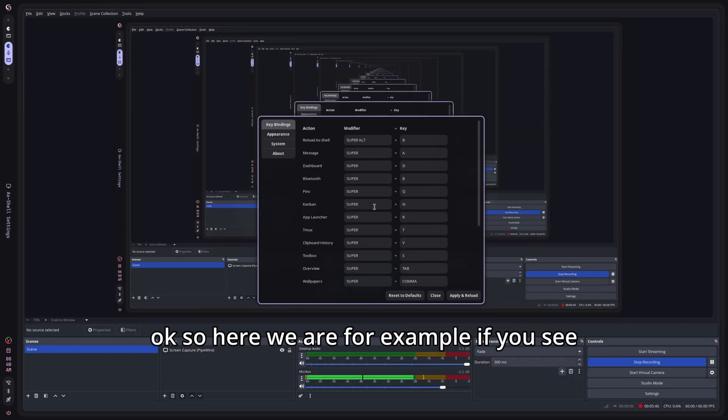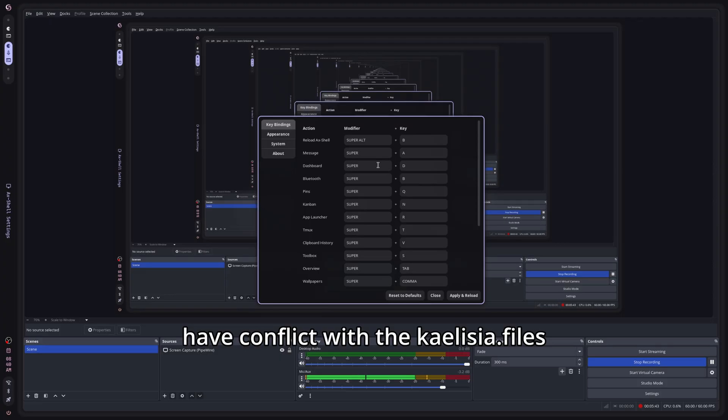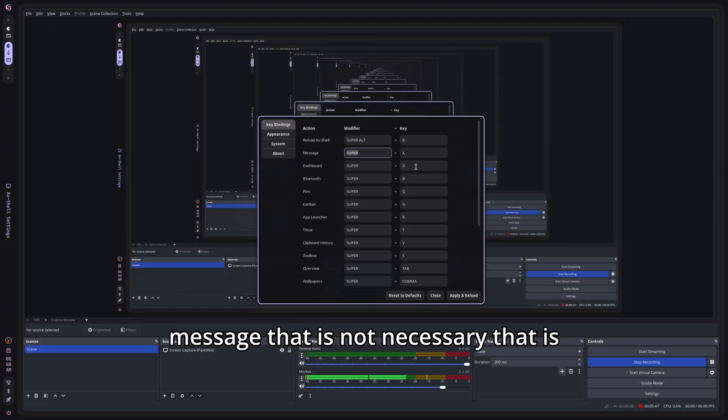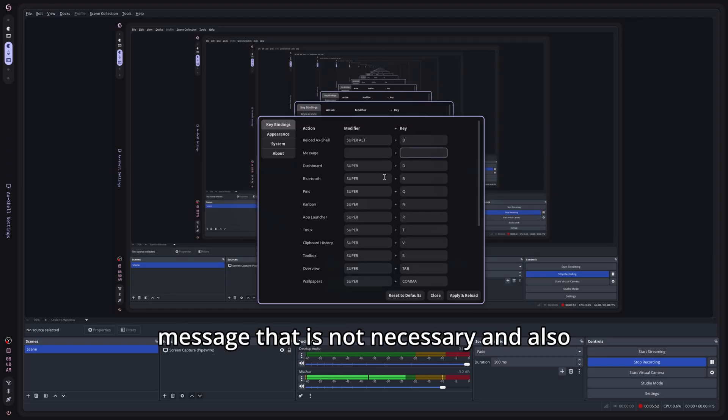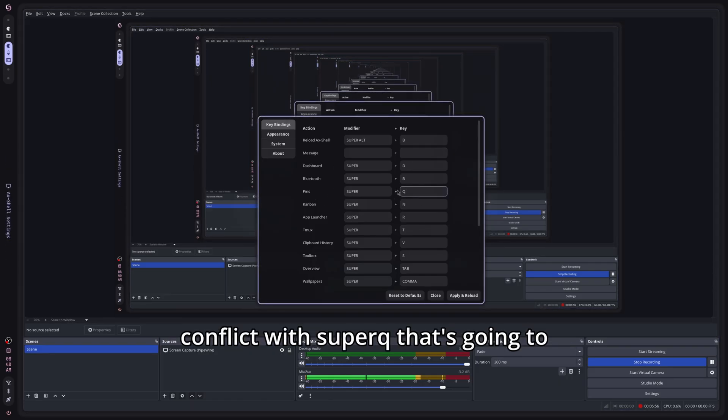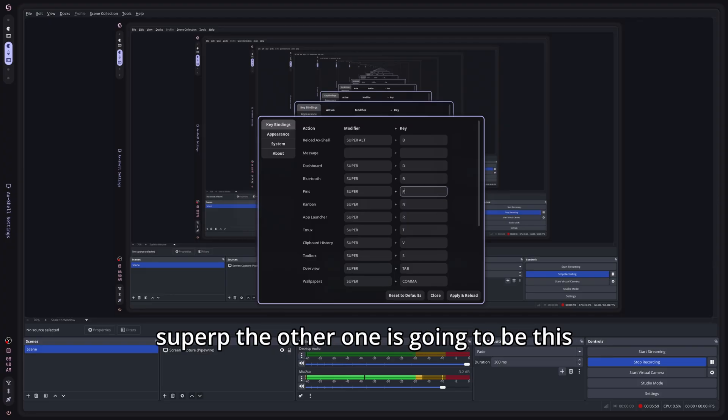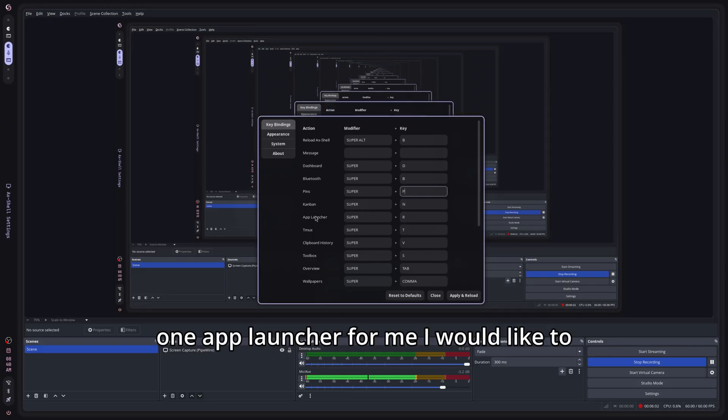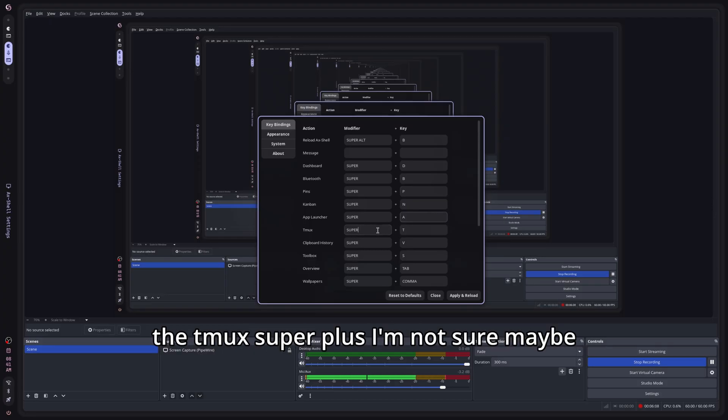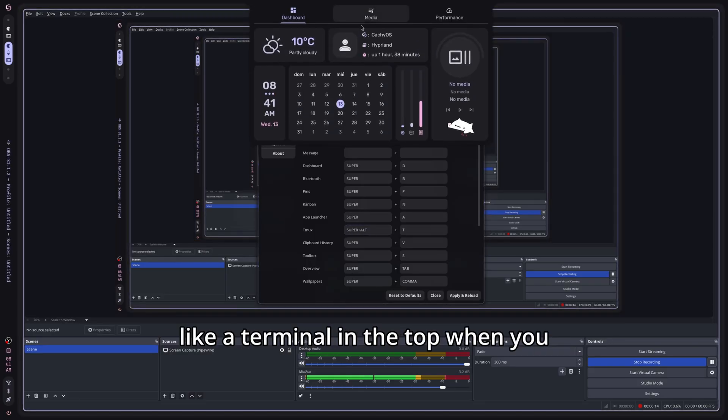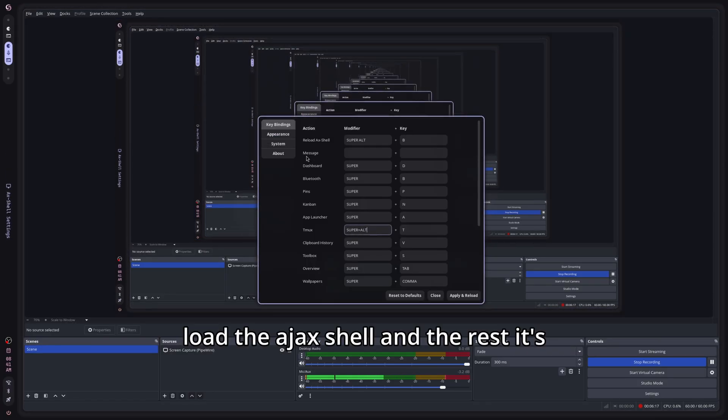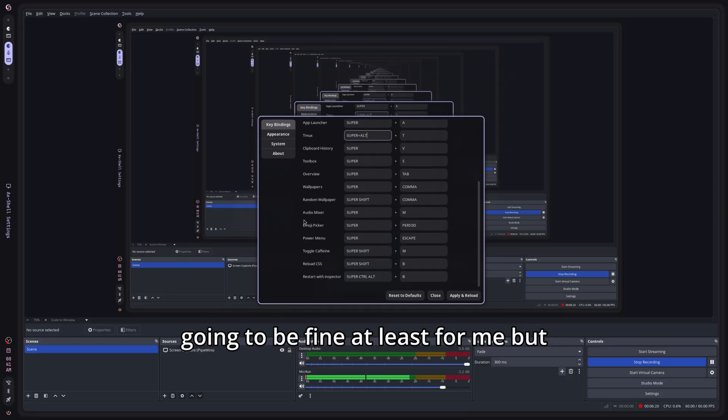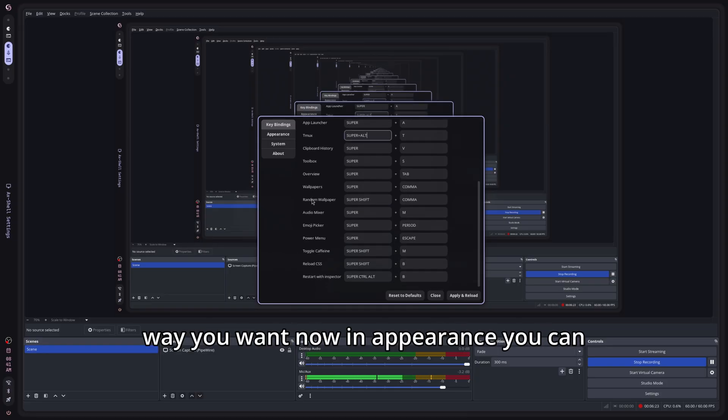So here we are. For example, if you see here some keybinds, those are going to have conflict with the kylisia.files keybind. For example, this message, that is not necessary. That is basically going to pop up a random message that is not necessary. And also, for example, the pins is going to be in conflict with super Q. That is going to close the apps. I am going to put here super P. The other one is going to be this one, app launcher. For me, I would like to use an A, you know, A for apps. And the Tmux super plus, I am not sure, maybe alt to open the Tmux. That is going to be a terminal in the top when you load the AX shell. And the rest is going to be fine at least for me. But remember that you can set it up in the way you want.